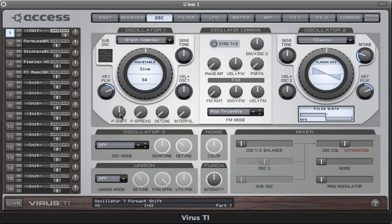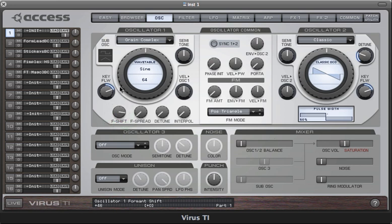These are formant shift, formant spread, and detune. Formant shift allows you to transpose the formants of the wavetable in semitones. Let's have a listen to how that affects the sine wave.